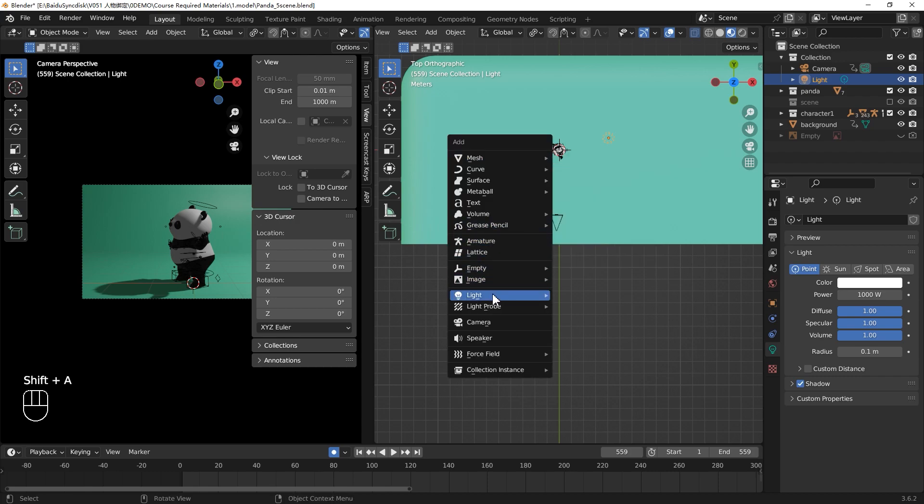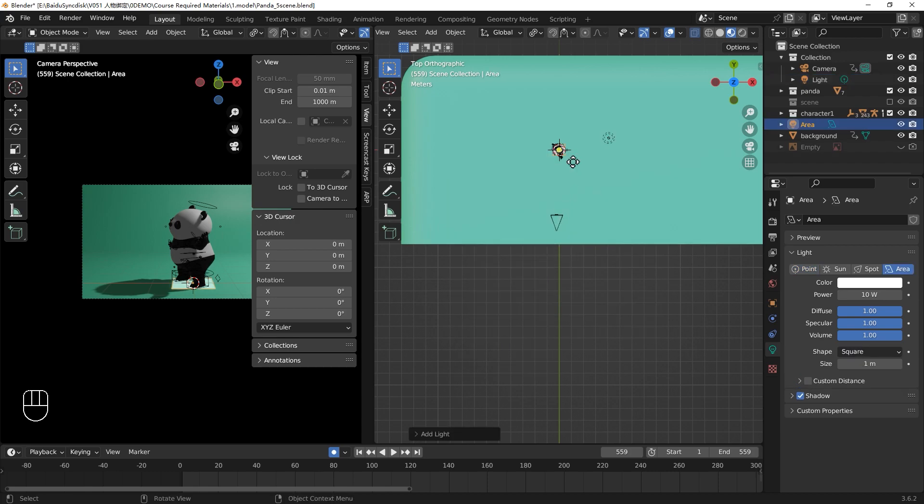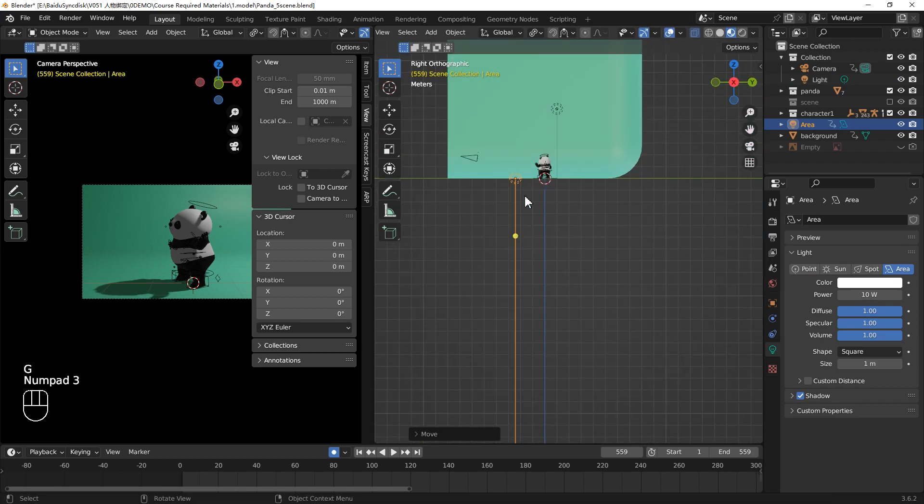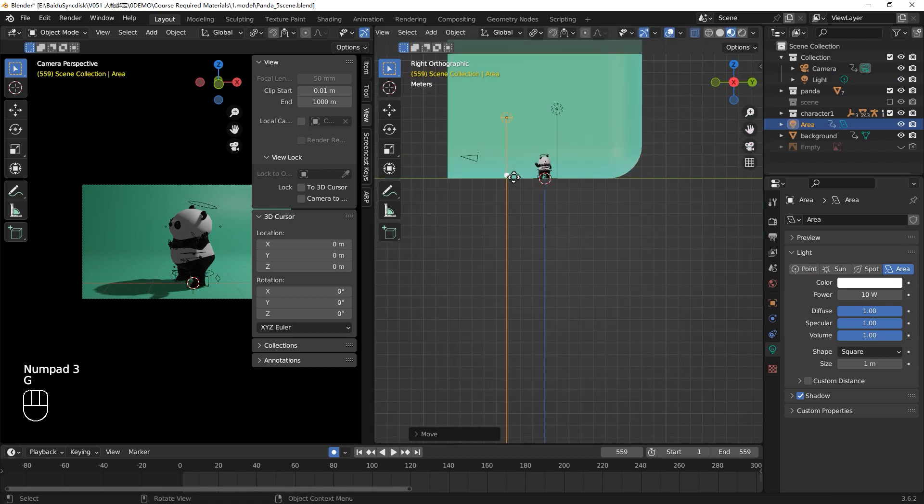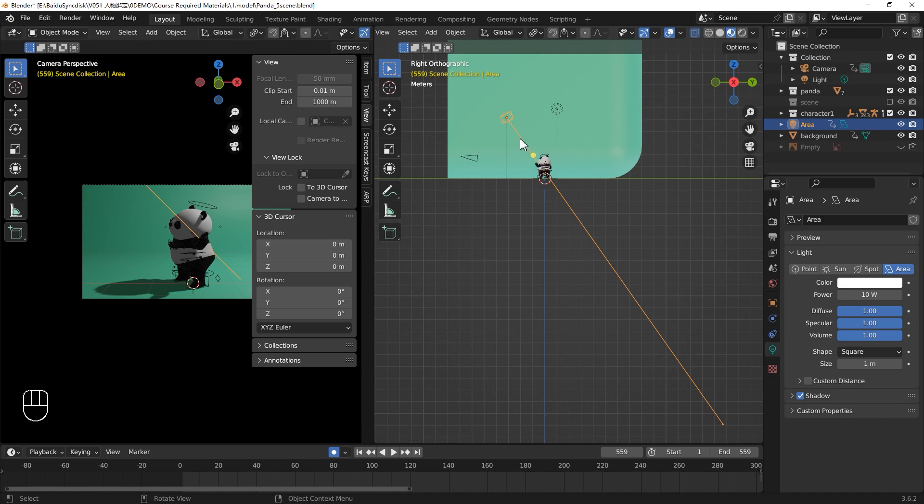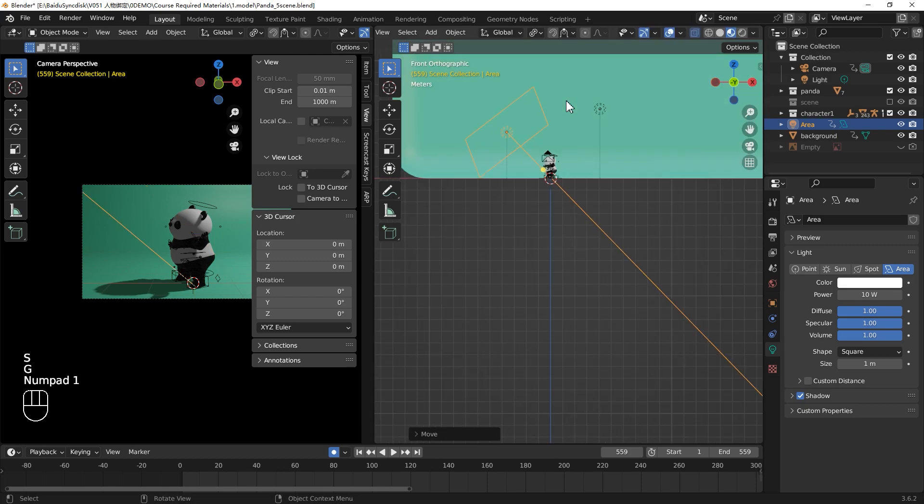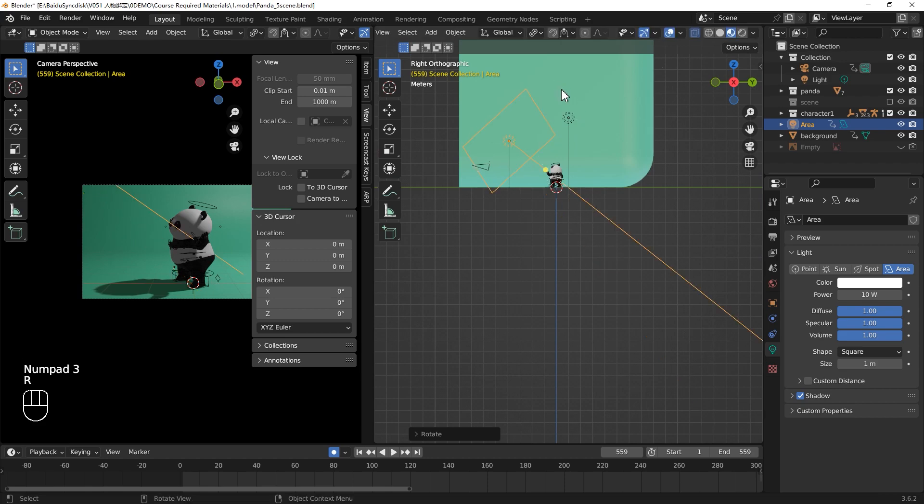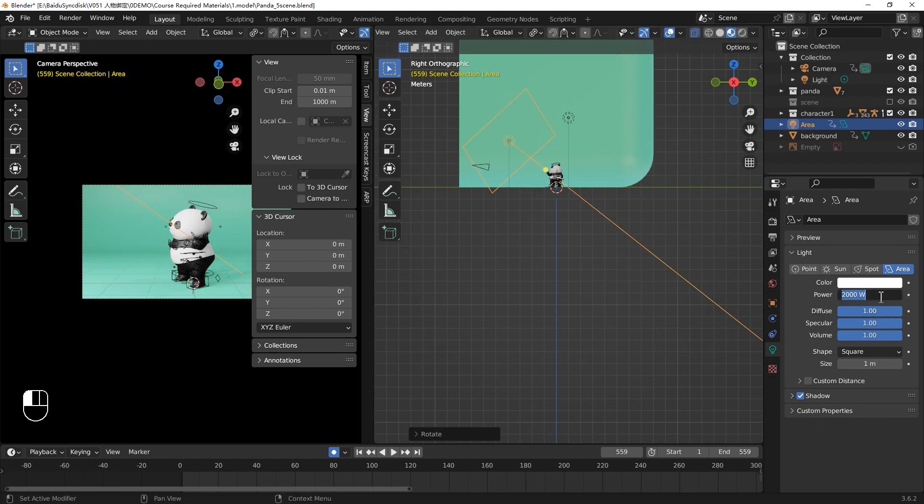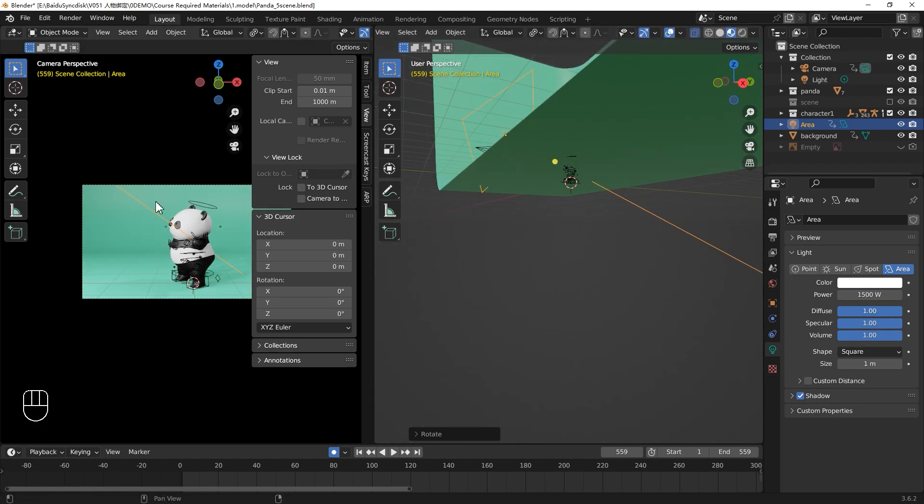Let's Shift-A, create a new area light. Move the light to the top left of your panda. Drag the yellow dot, point to your panda. Press S to scale your area light up. You cannot see any difference because your power is too low. We can make it to 1500.